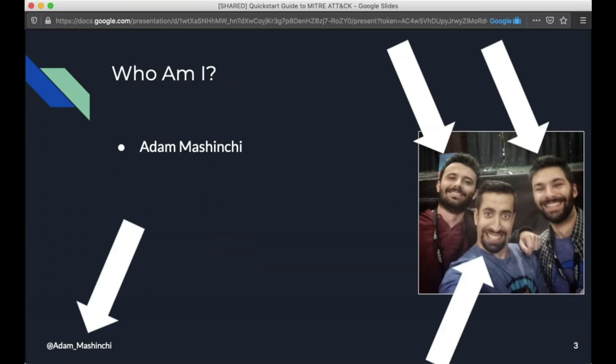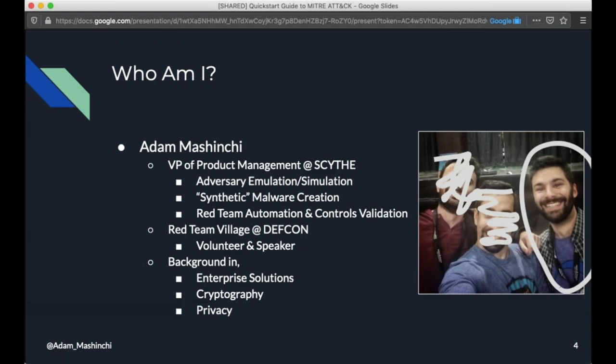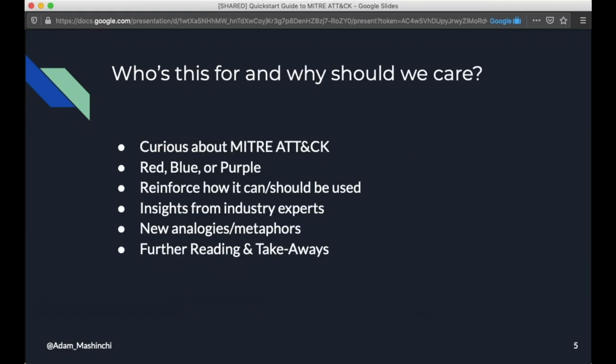But there's text for the memes in the speaker notes. So real quick, who am I at any given moment? I'm any one of these three people. This was taken at Deadwood, but in reality, I'm this person. So I'm the VP of product management at Scythe. We do adversary emulation, simulation, synthetic malware, a bunch of fun stuff. It's cool. I also volunteer at the Red Team Village at DEF CON. So I help run their one-on-one track and I was a speaker there and volunteer with all sorts of things. And I've got a background in engineering solutions and cryptography and privacy. That's not what you're here for.